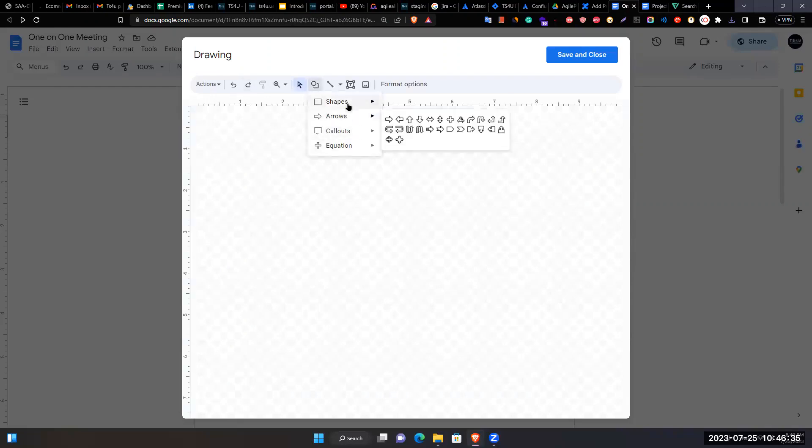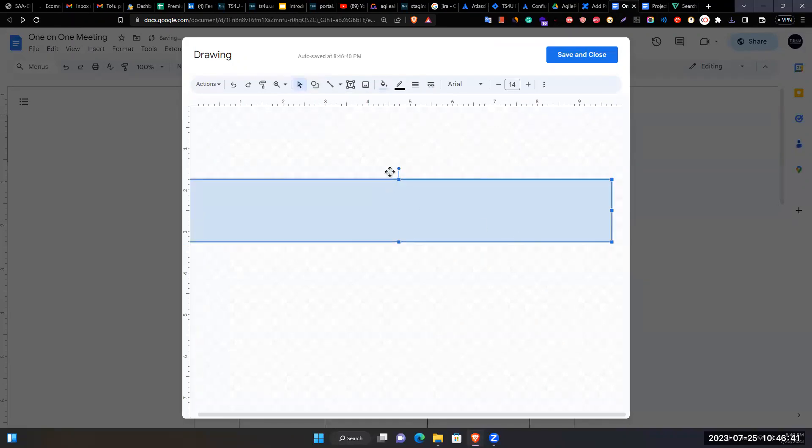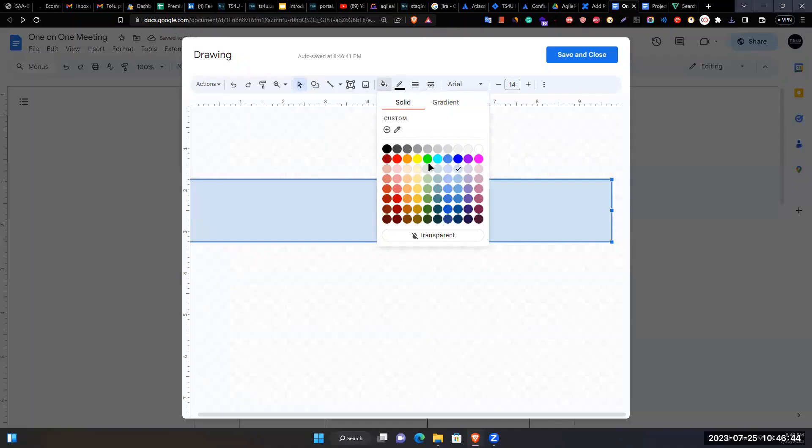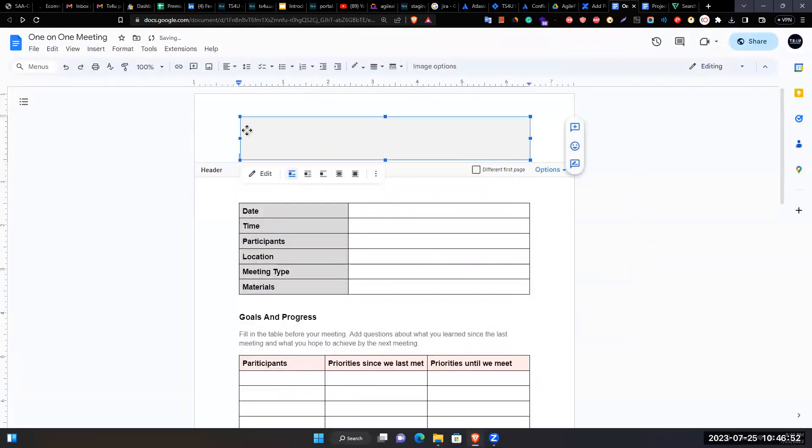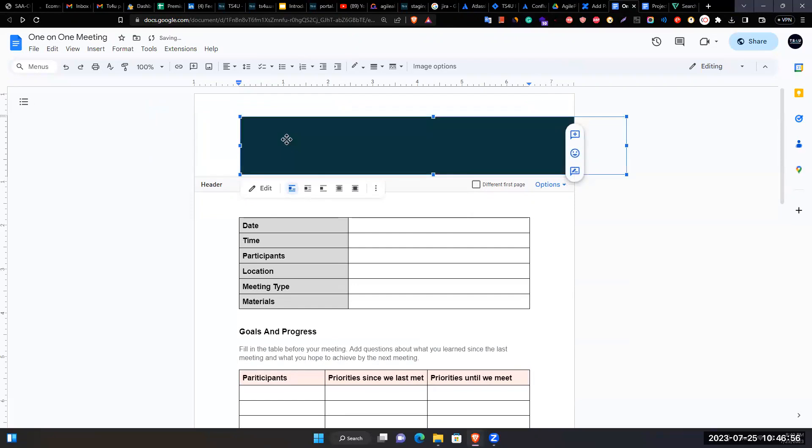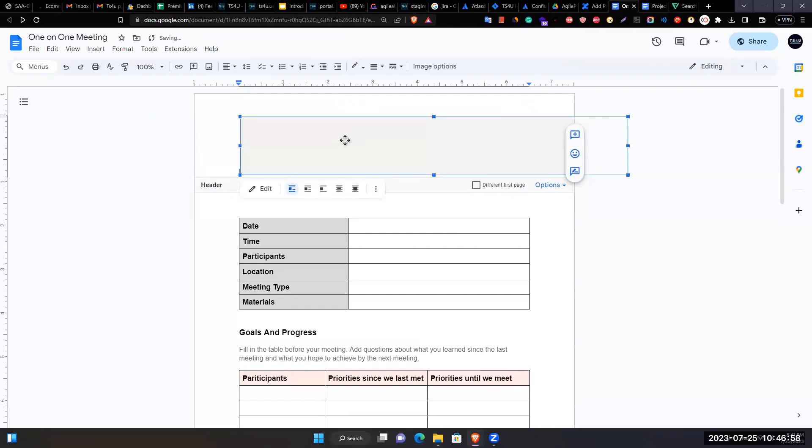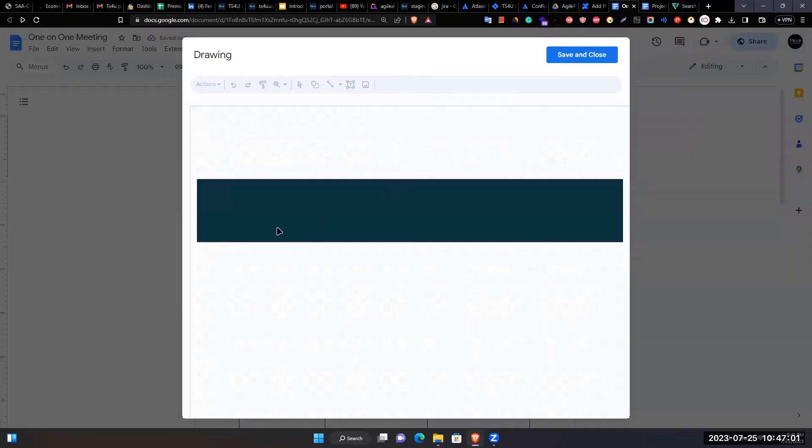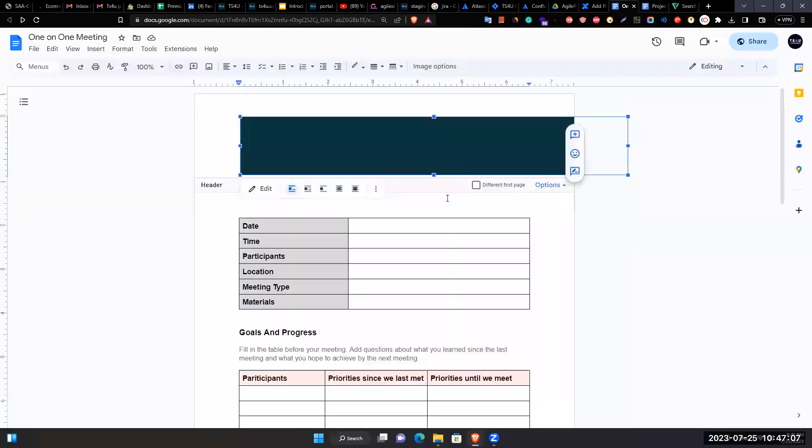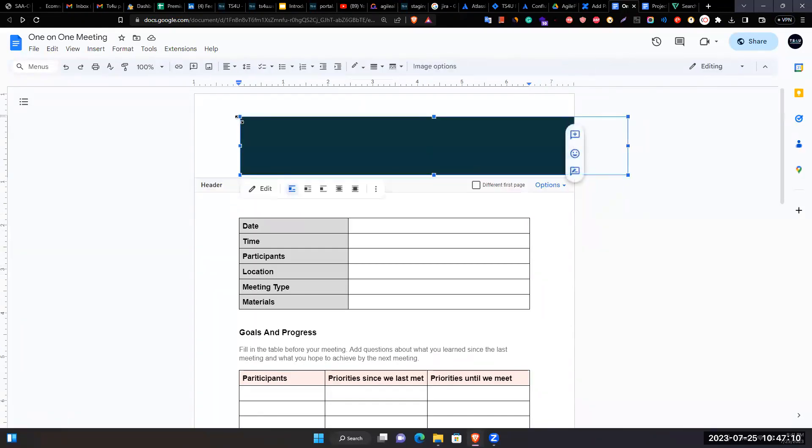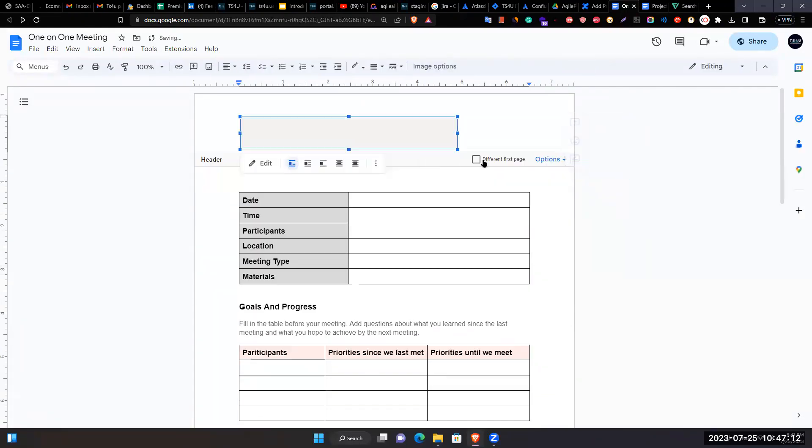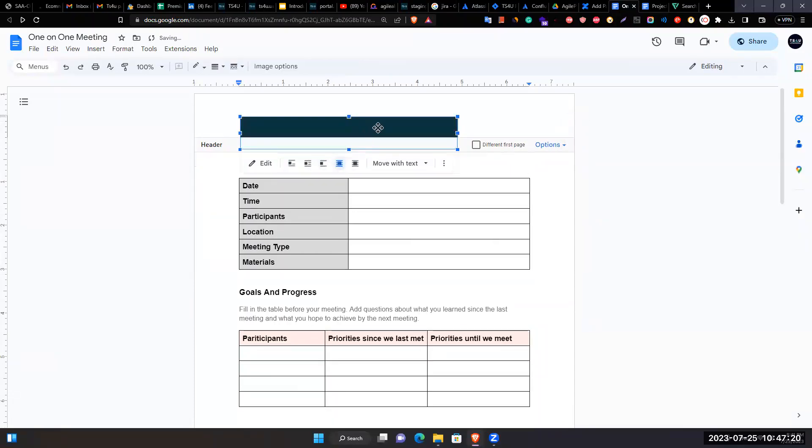Creates a background by selecting a shape, adding color, and saving it. This creates a colored background in the header area.